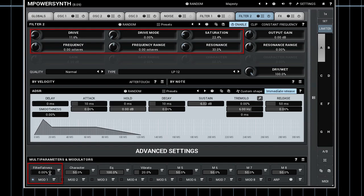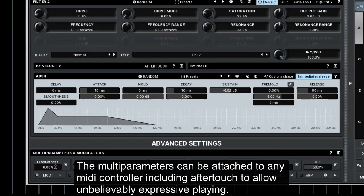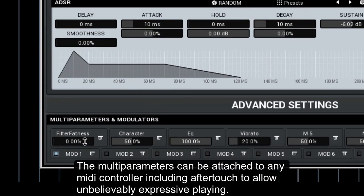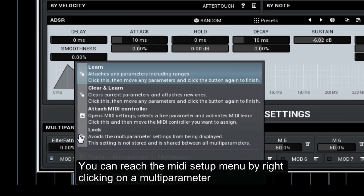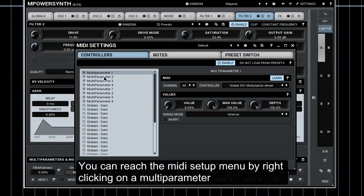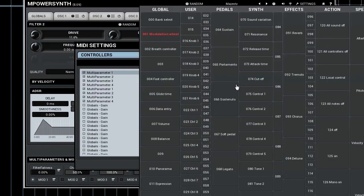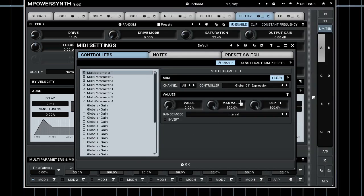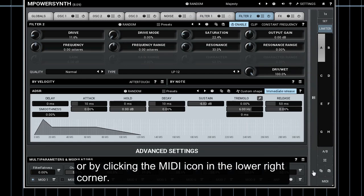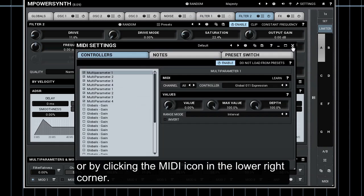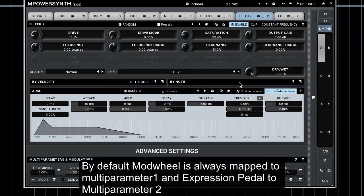The multi-parameters can be attached to any MIDI controller including aftertouch to allow unbelievably expressive playing. You can reach the MIDI setup menu by right-clicking on a multi-parameter or by clicking the MIDI icon in the lower right corner. By default mod wheel is always mapped to multi-parameter one and expression pedal to multi-parameter two.